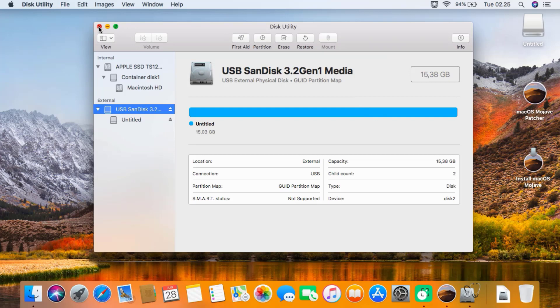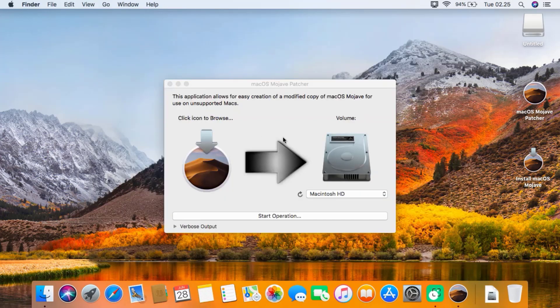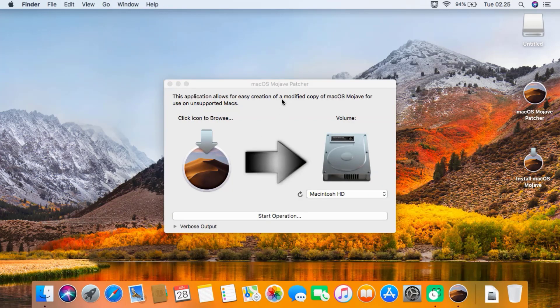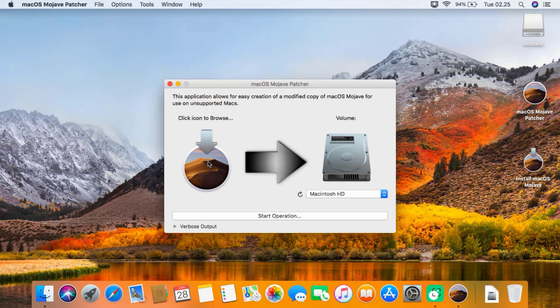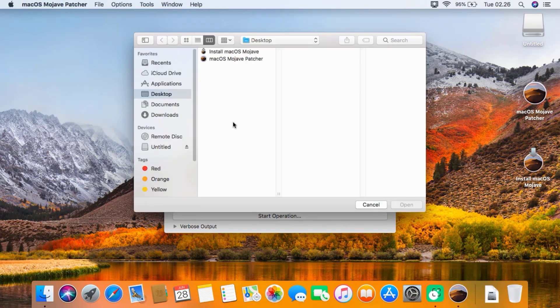After the erase process is complete, click the Done button, then close the Disk Utility window. Now return to the macOS Mojave patcher window. Click the macOS Mojave icon to browse the macOS Mojave installer.